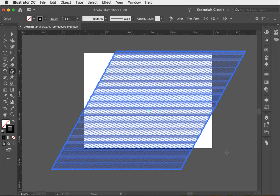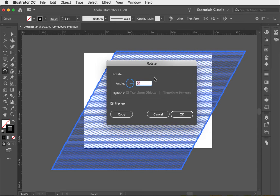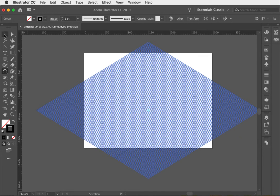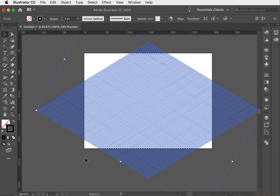One more step and we'll have our grid ready to go — the rotate tool. Click the rotate tool, hit Return on your keyboard, and up pops the rotate tool panel. This needs to be minus 30 degrees. Hit OK and we now have our isometric grid.